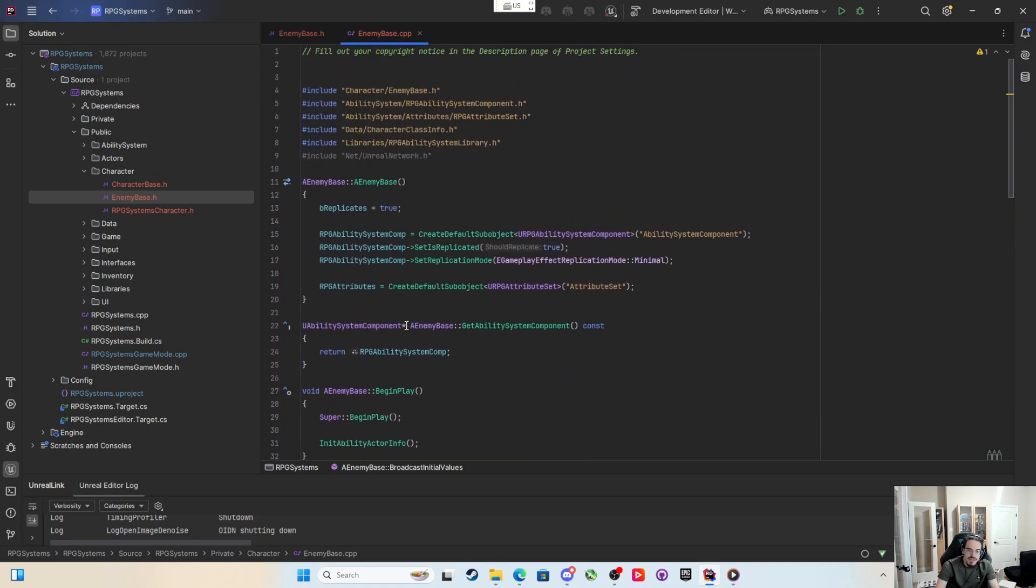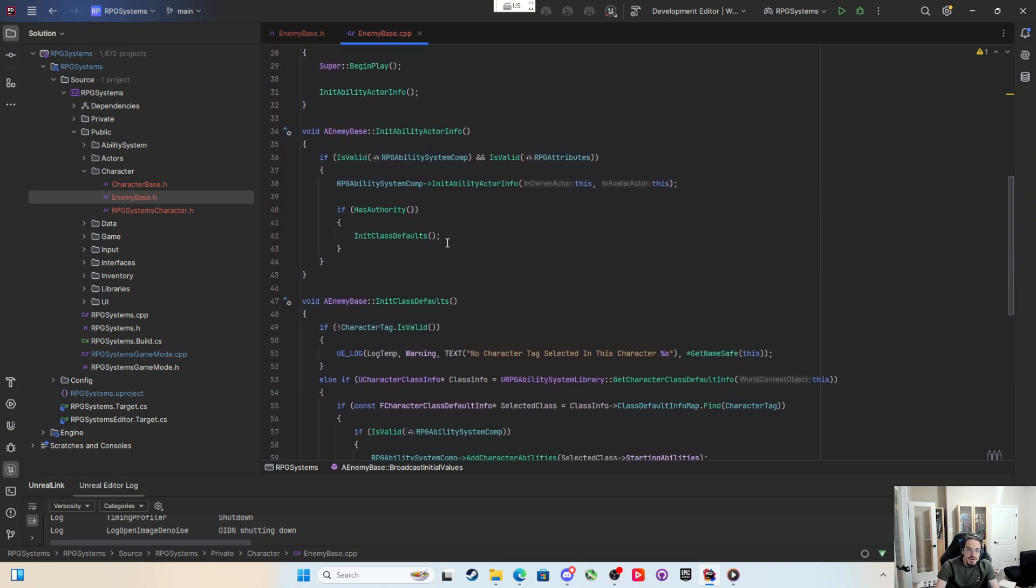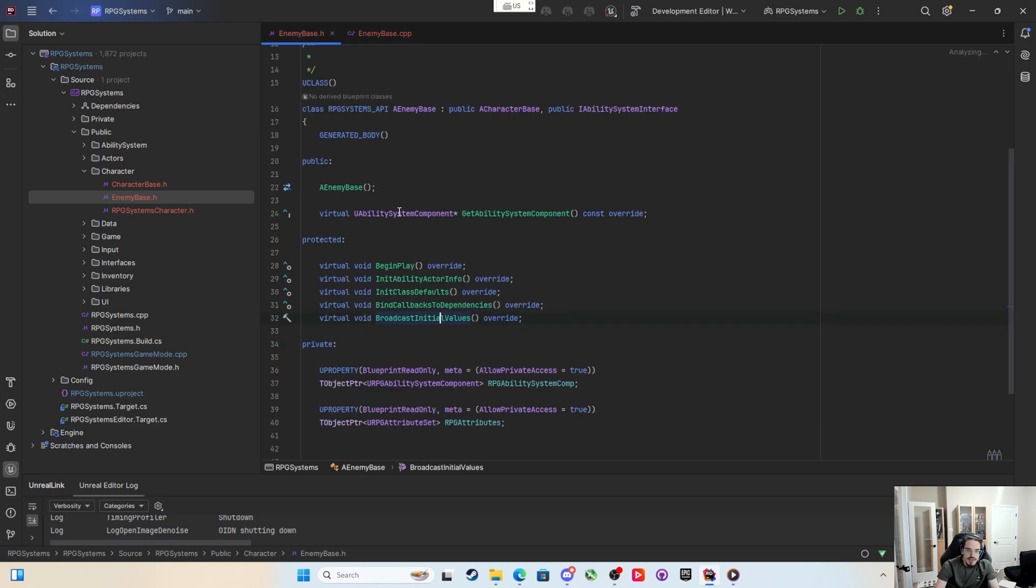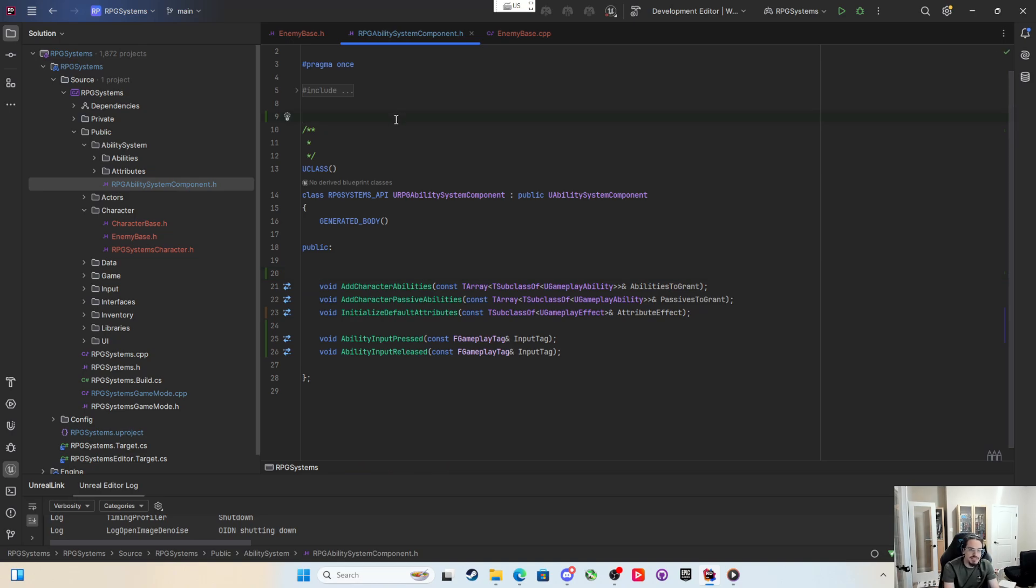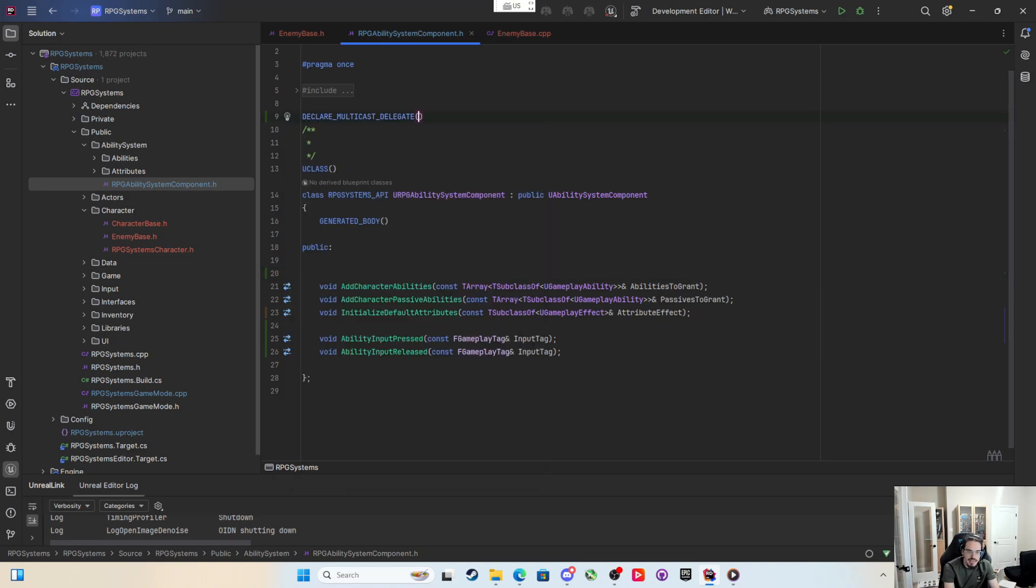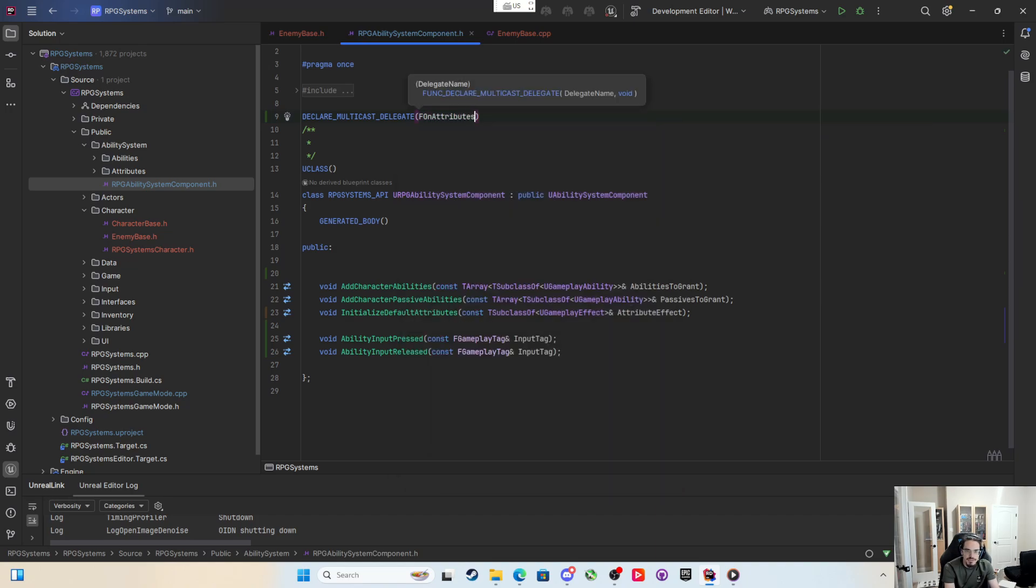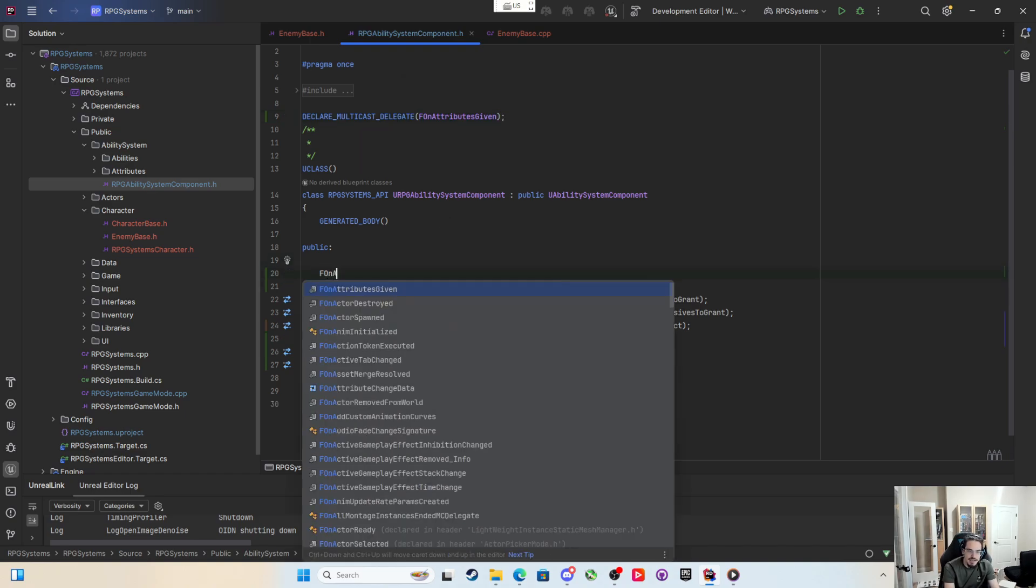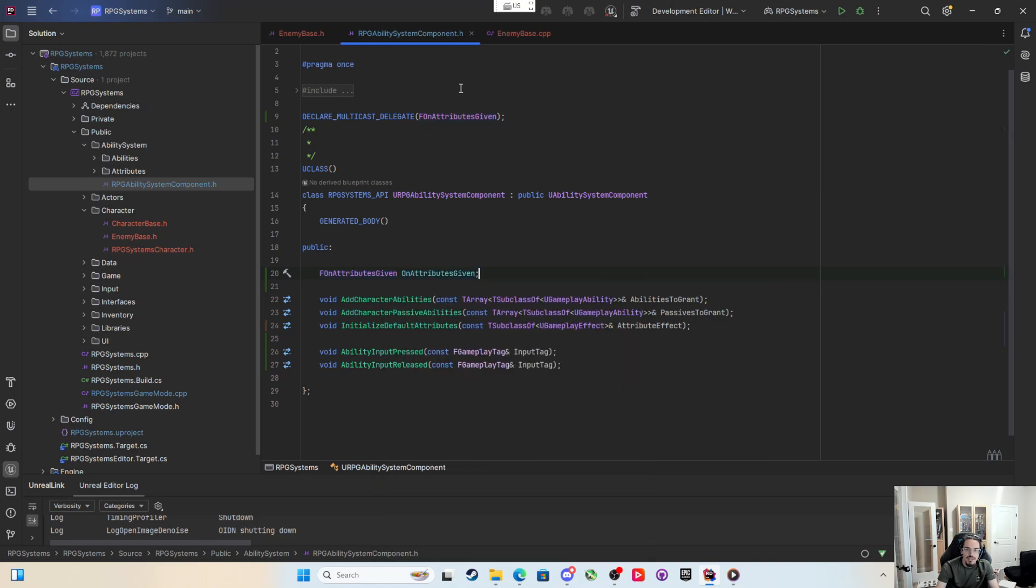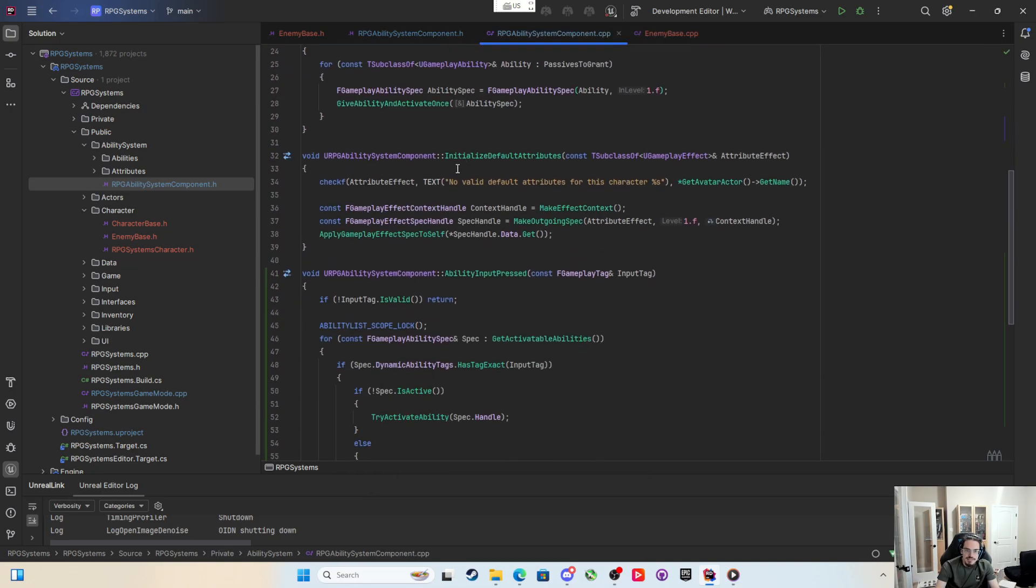What we're going to want to do is make a delegate on the ability system component. We're going to come up here and this is a C++ delegate, so we're going to declare multicast delegate and call it f on attributes given. Then we're going to come in the public section and make an f on attributes given called on attributes given.